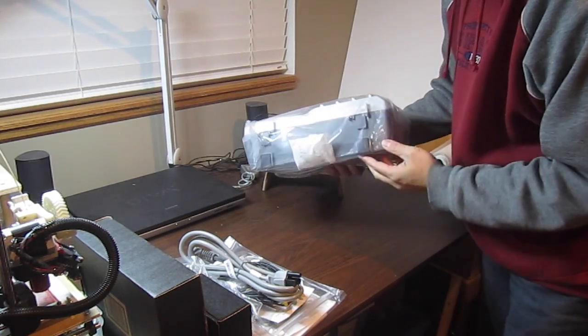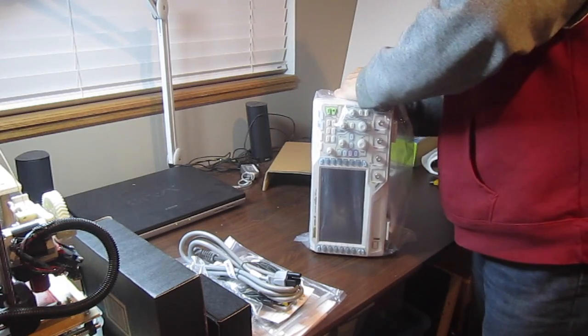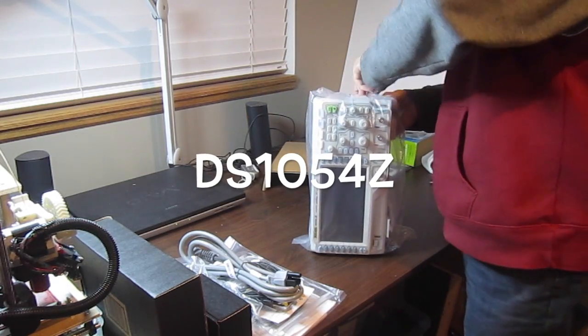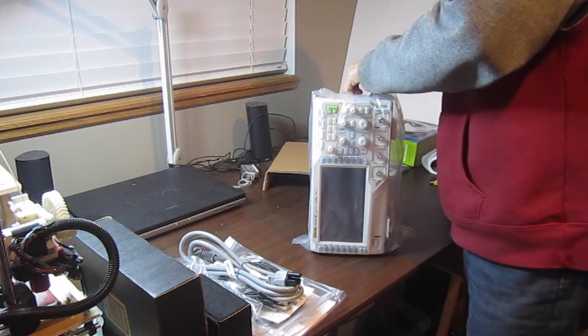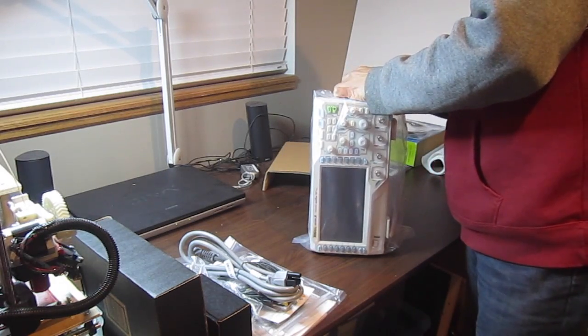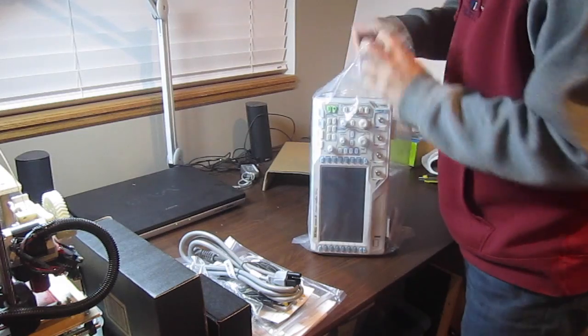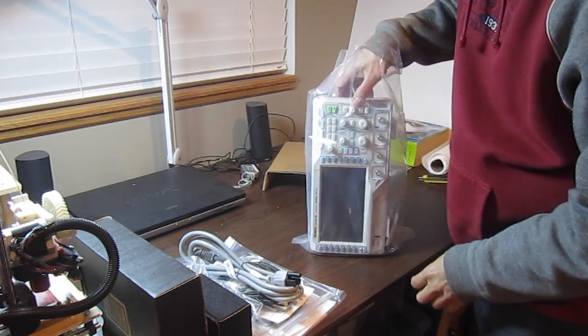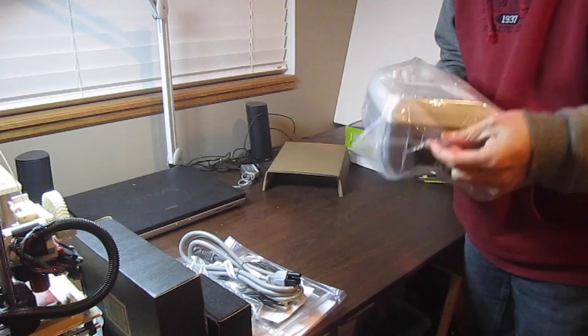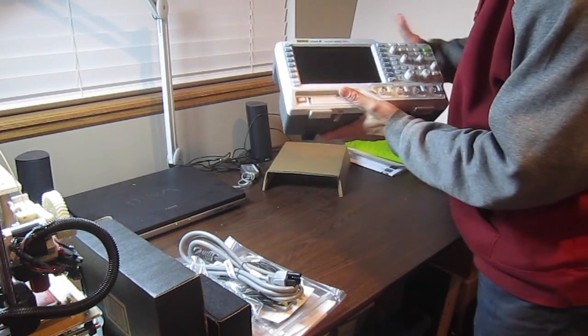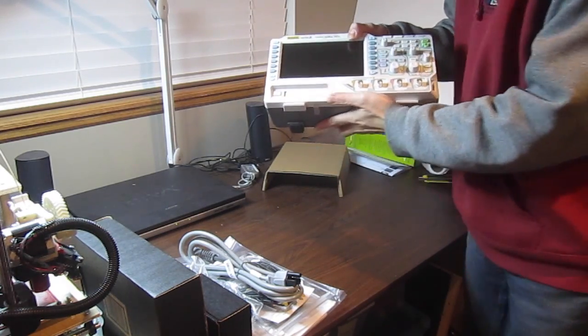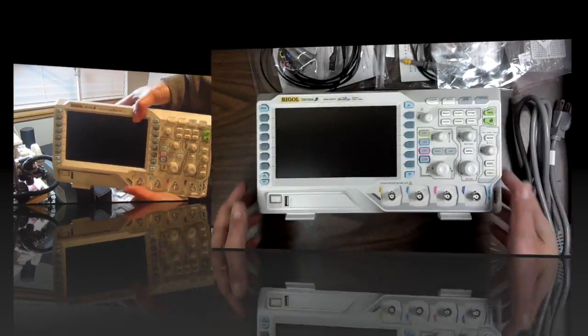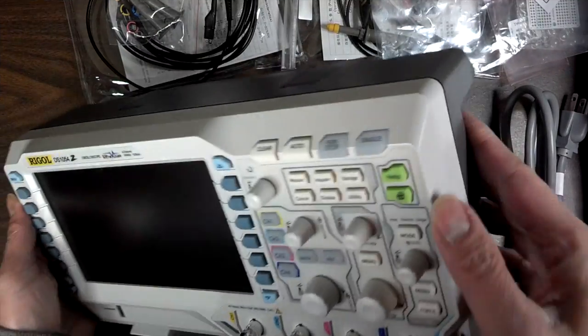This is the DS1054Z. It's the newest one of the flat - not top of the line or anything, but it is a newer model, the very popular DS2052. So let's see. Yeah, it's pretty cool.